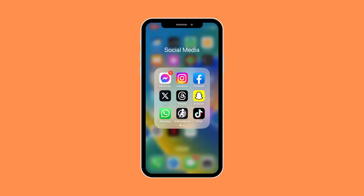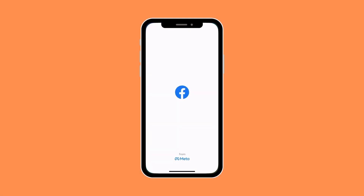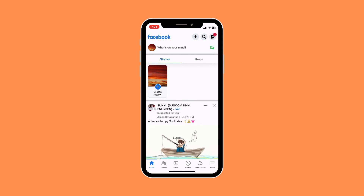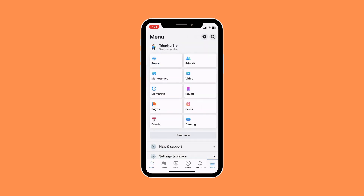First things first, what you want to do is open your Facebook app, and then you would want to go to your profile menu. Now in your menu you would want to go to your profile.